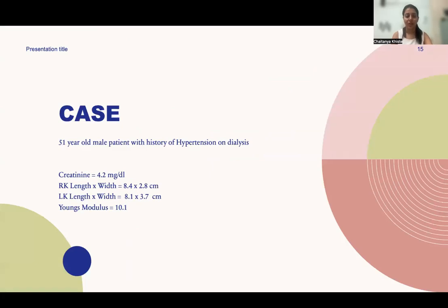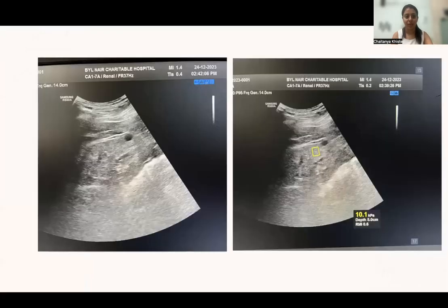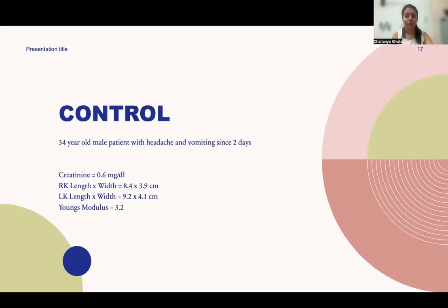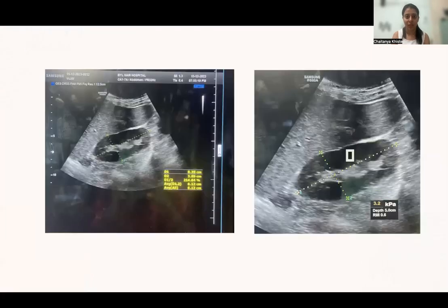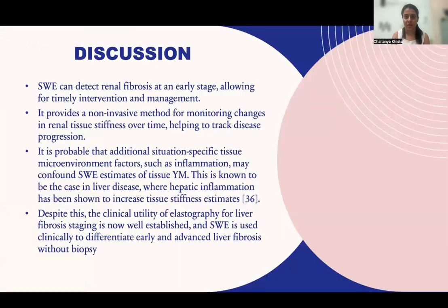These are some representative cases. The first case is of a 51-year-old male patient with a history of hypertension and on dialysis. We can see the B-mode analysis in the first picture and the elastography in the second. The control group representative is a 34-year-old male patient presenting with headache and vomiting.